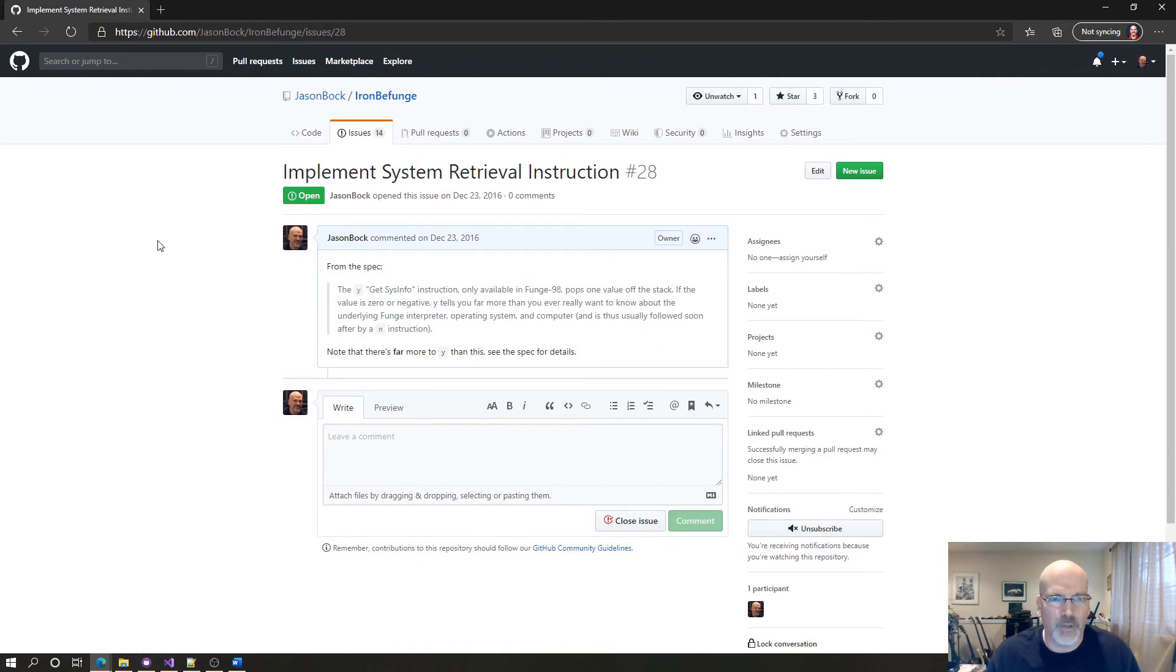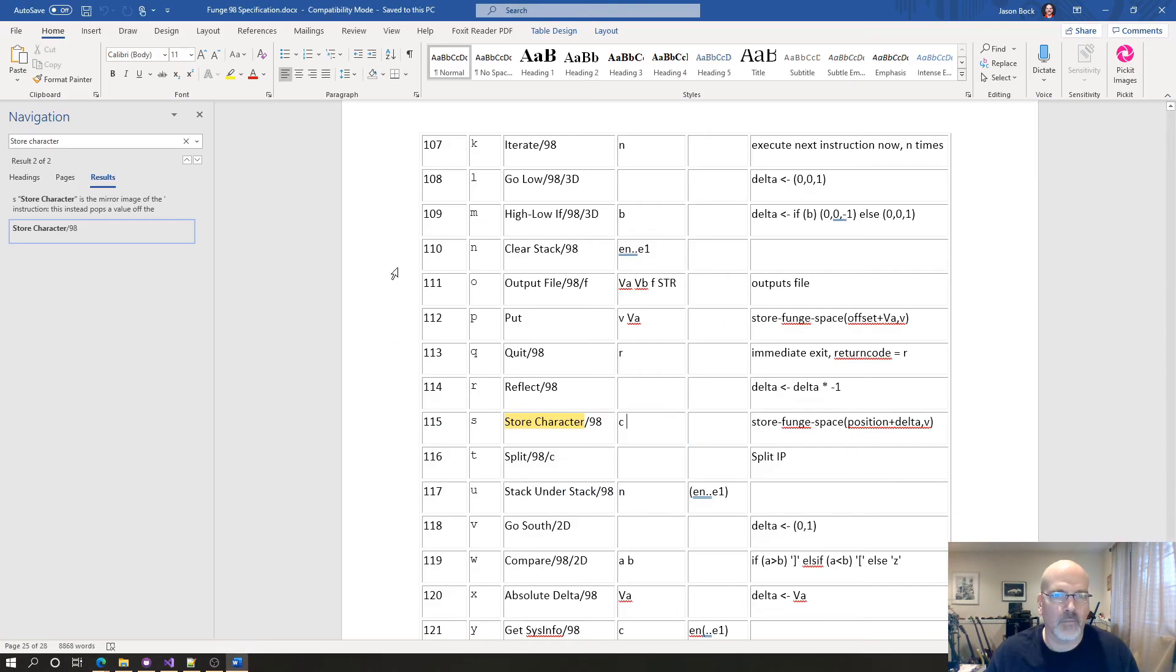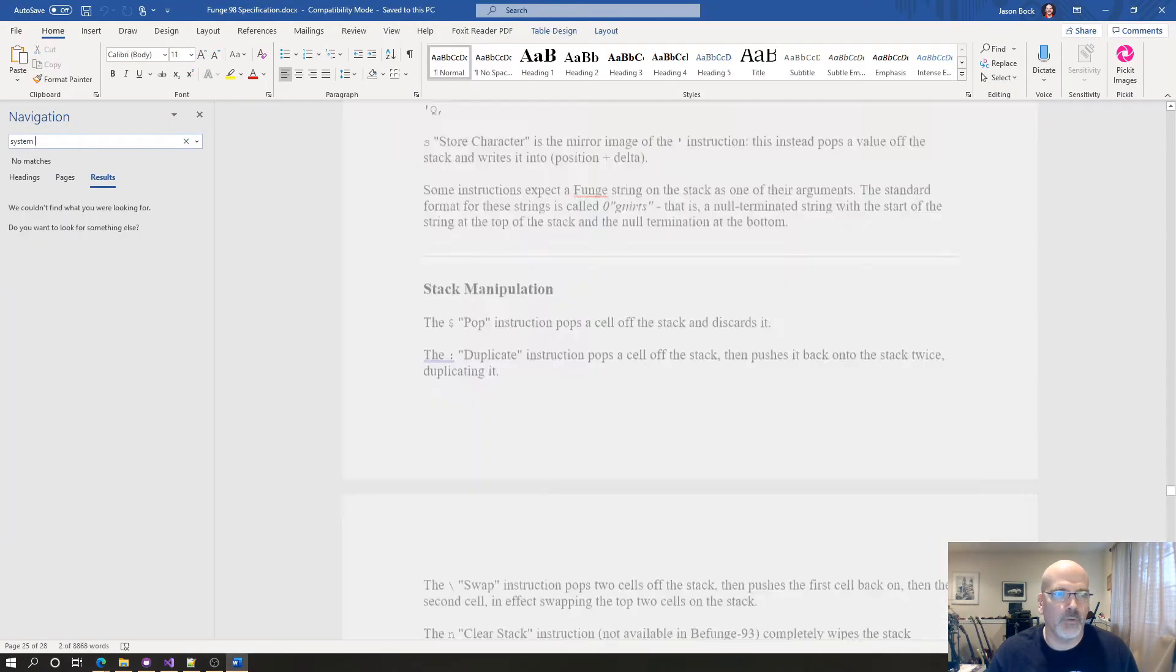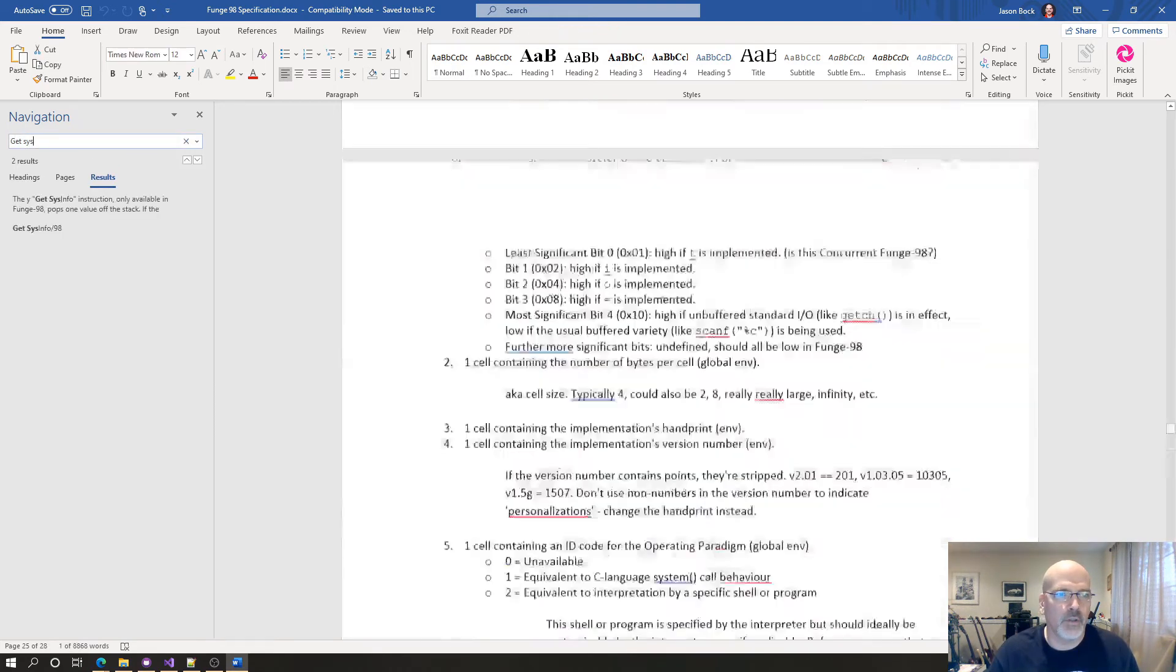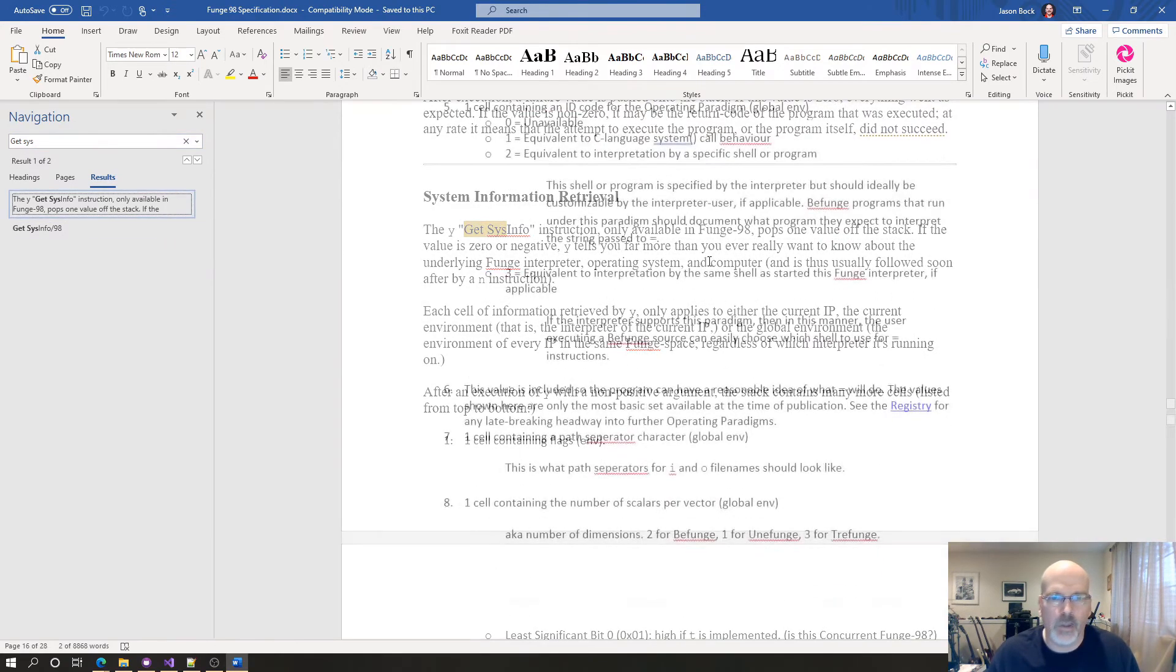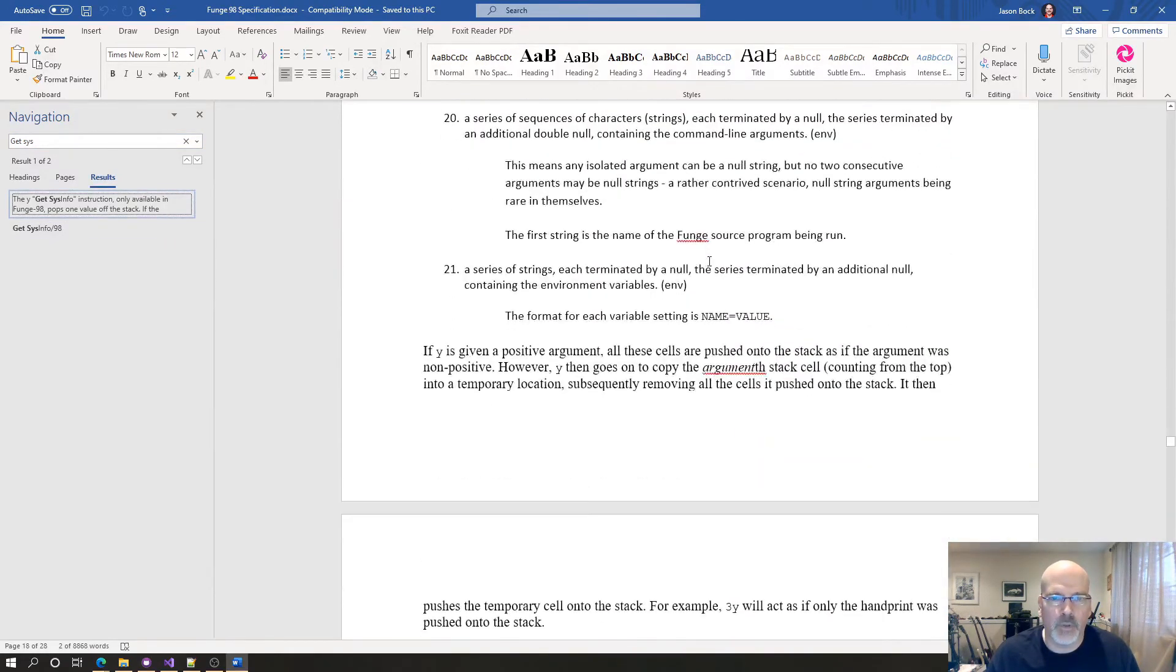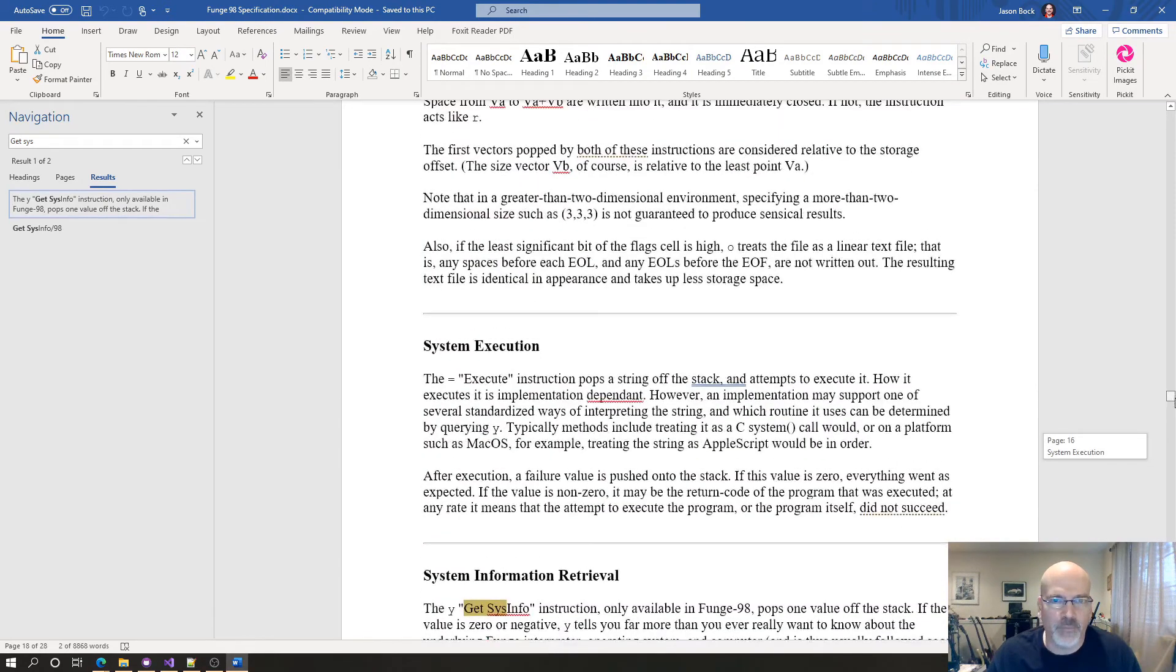Only available. Pops one value off the stack. The value is near or negative. Y tells you far more than you ever really wanted to know about the underlying fung interpreter operating system and computer. And that's what you're talking about. System retrieval. Oh, yeah. Y is going to help. Get sys. Holy crap.